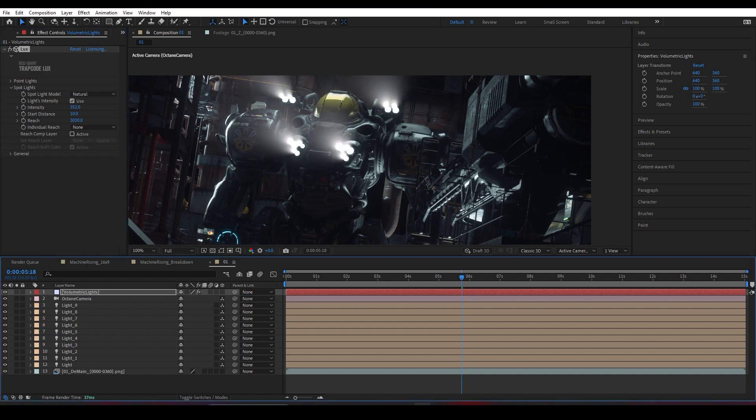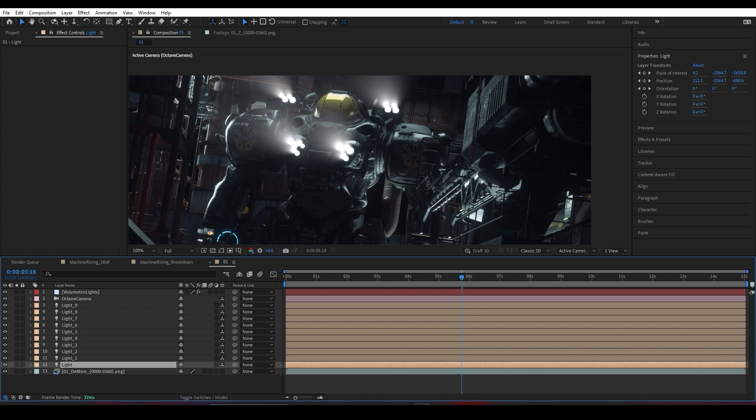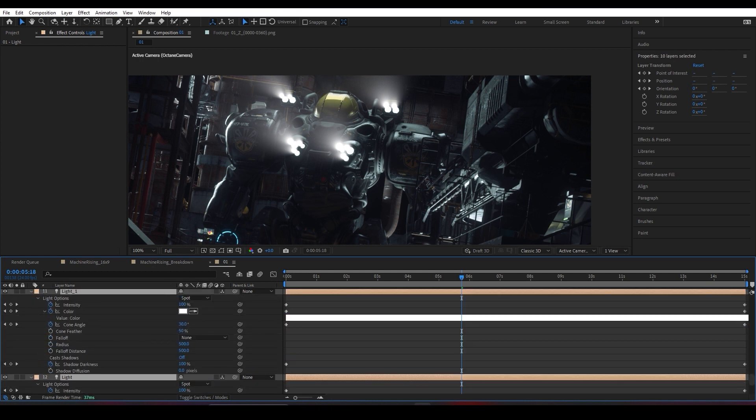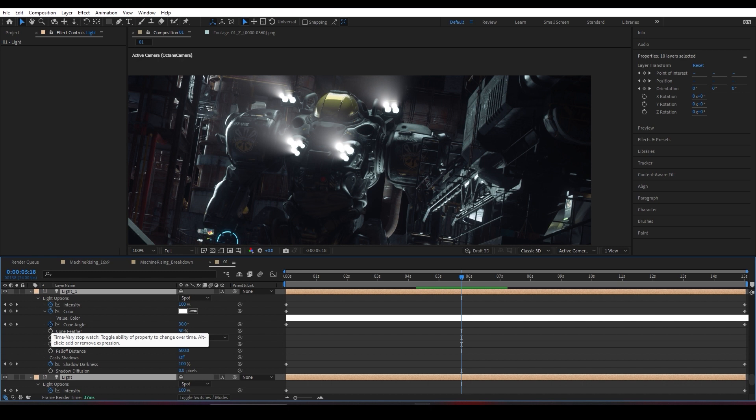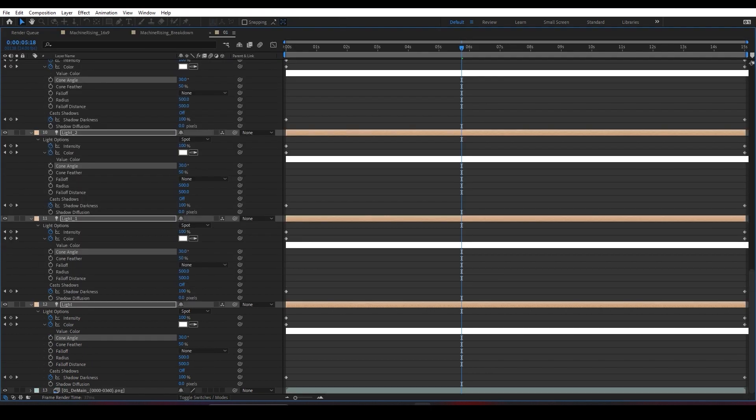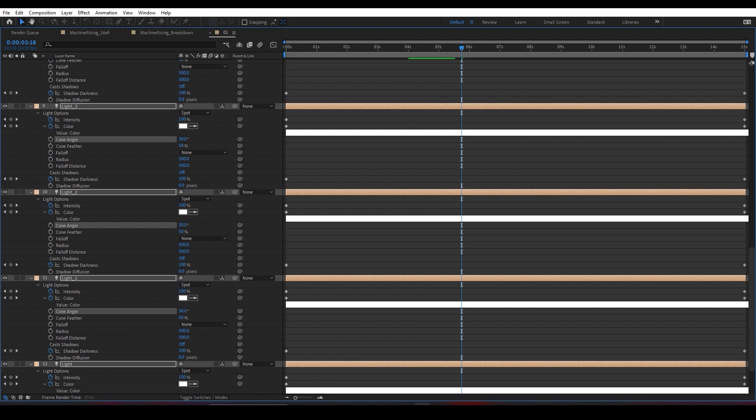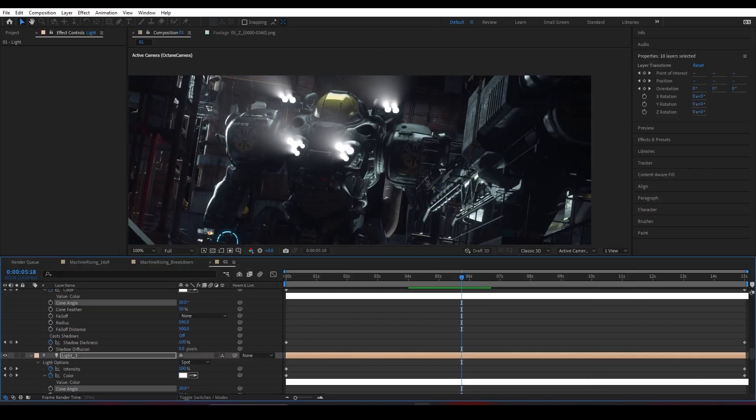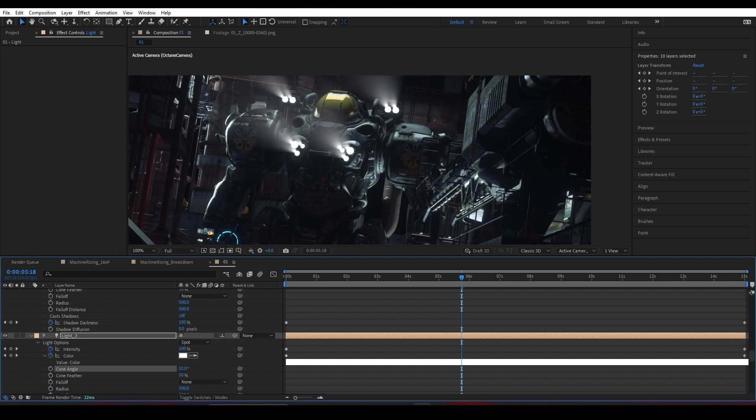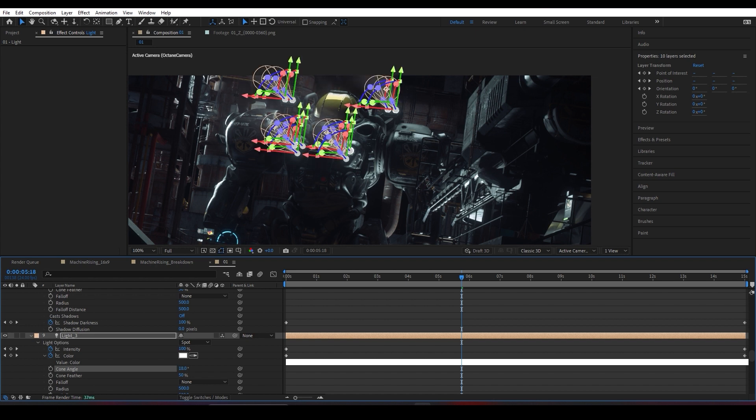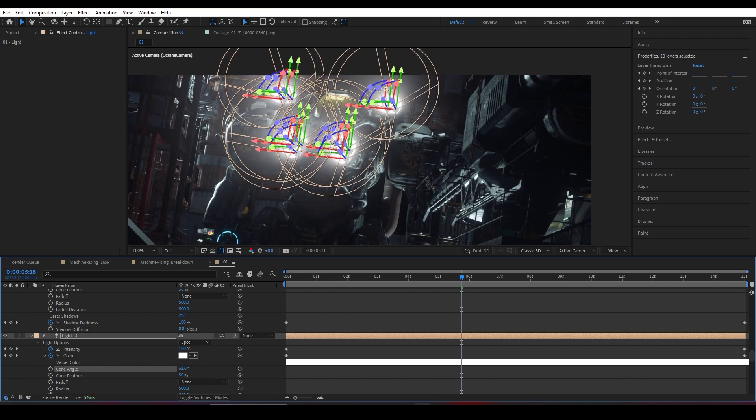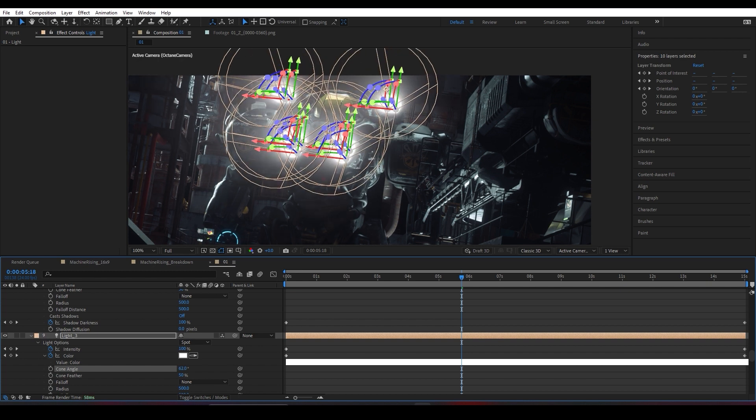I'm going to turn back on all my lights. I'll simply select all these lights and press A, and there's something called Cone Angle. By default it has this default keyframe—I'm going to click on this keyframe to remove it. As you can see, I have all my cone angles selected. Then I'll slowly decrease the cone angle.